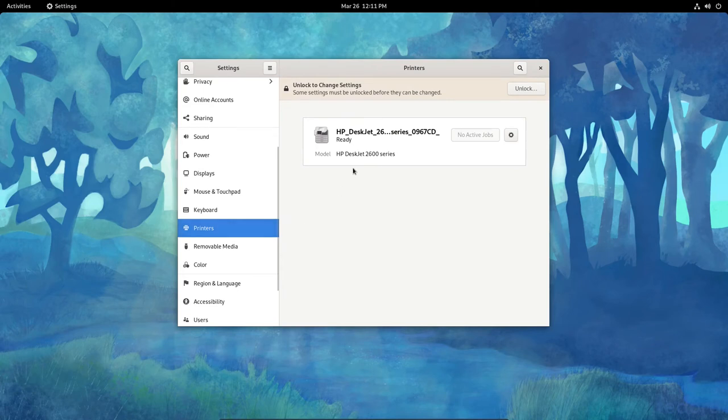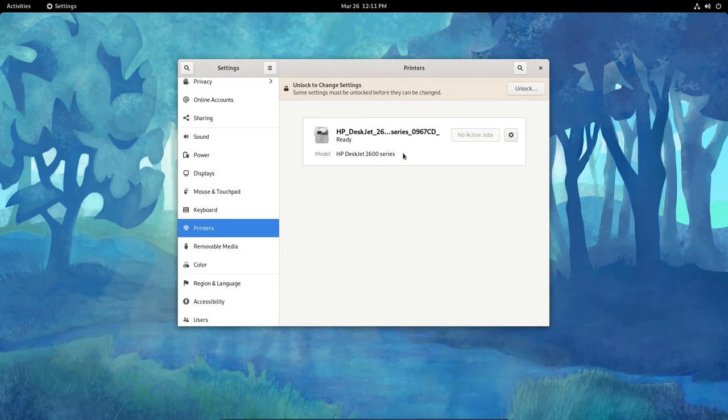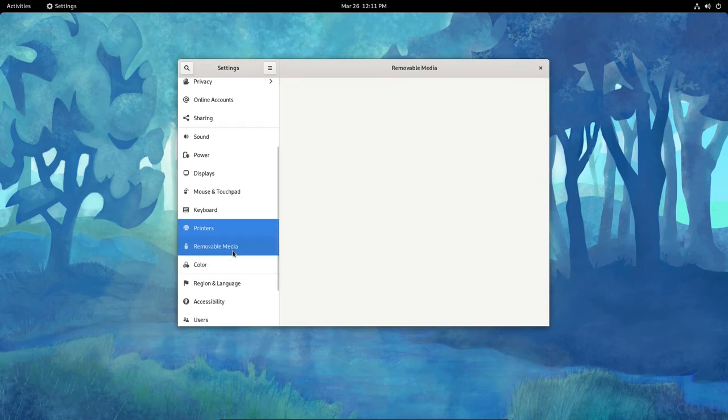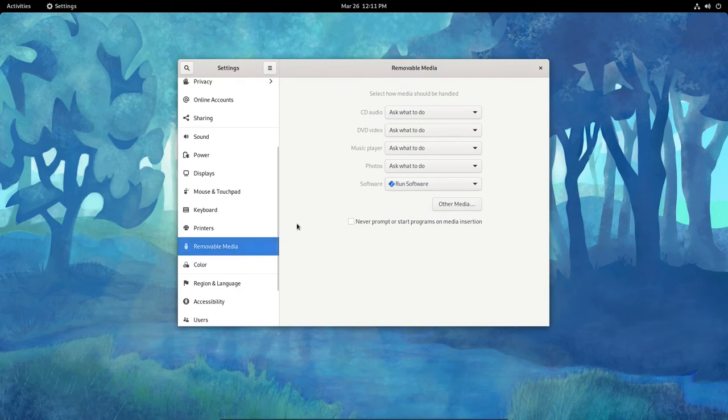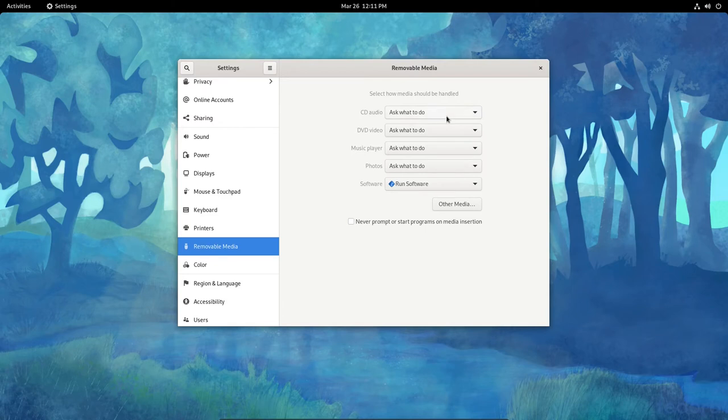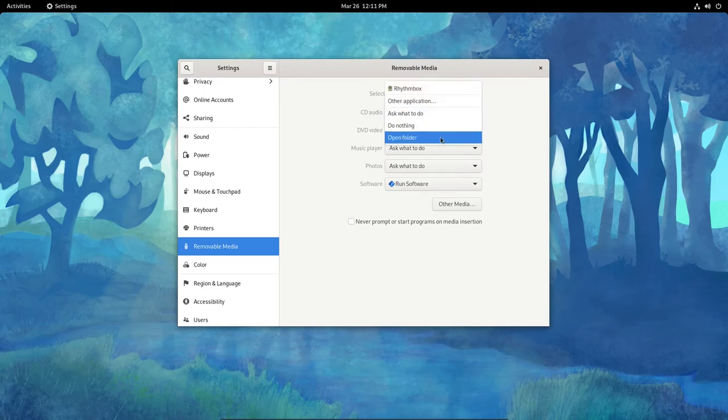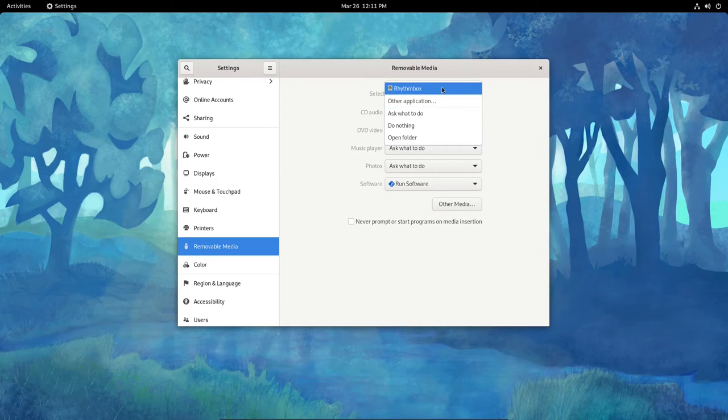To printers, it actually did detect my HP DeskJet 2600 series all in one printer. It's a printer, scanner, and fax machine. For Removal Media, I can tell it what to do here. For CD Audio, ask what to do. I can change that. Say, do nothing or open folder or other application or set Rhythm Box as the default. For a music player, I can do the same. I'll make that Rhythm Box.